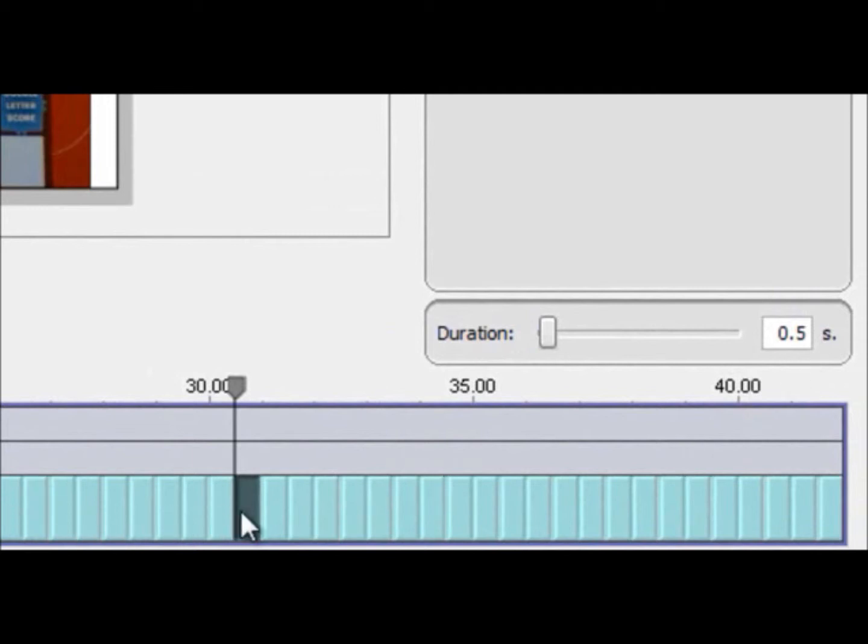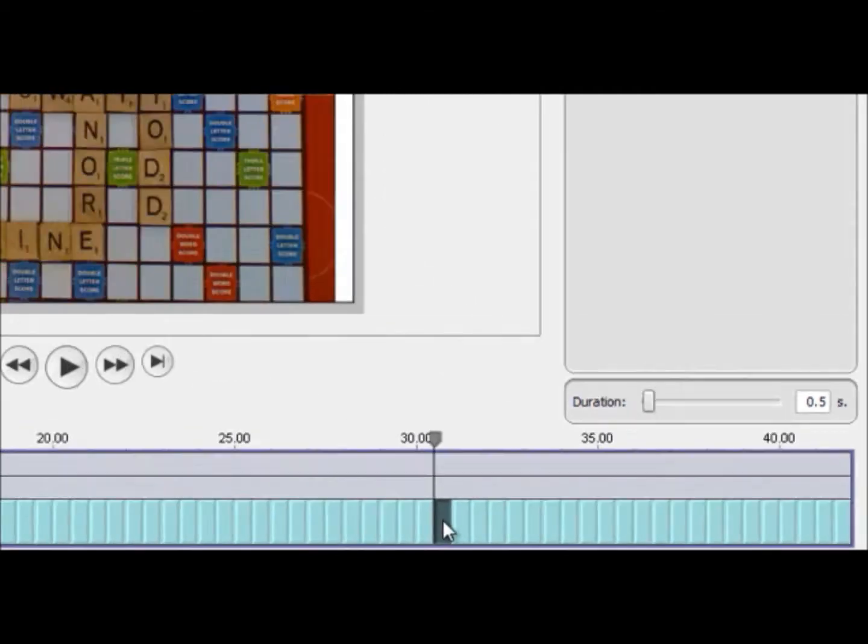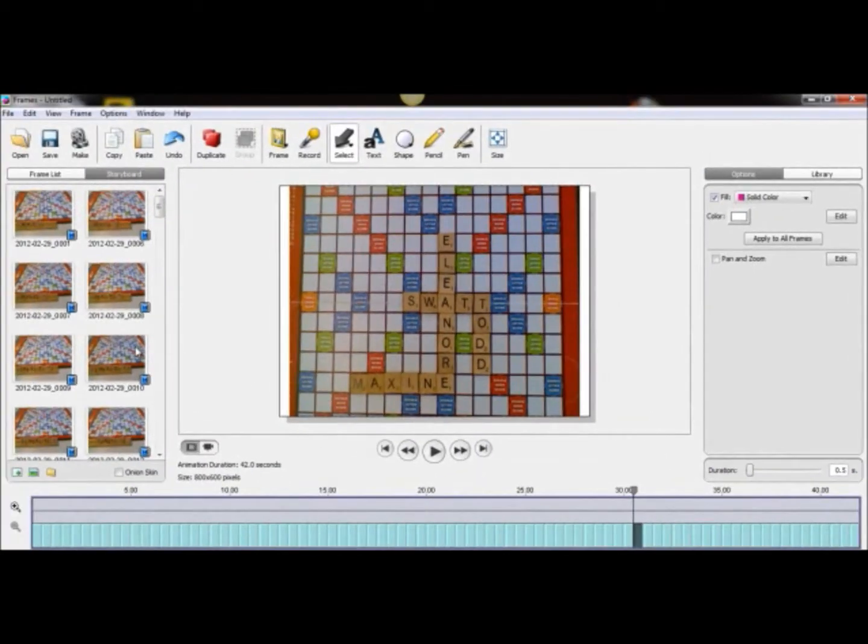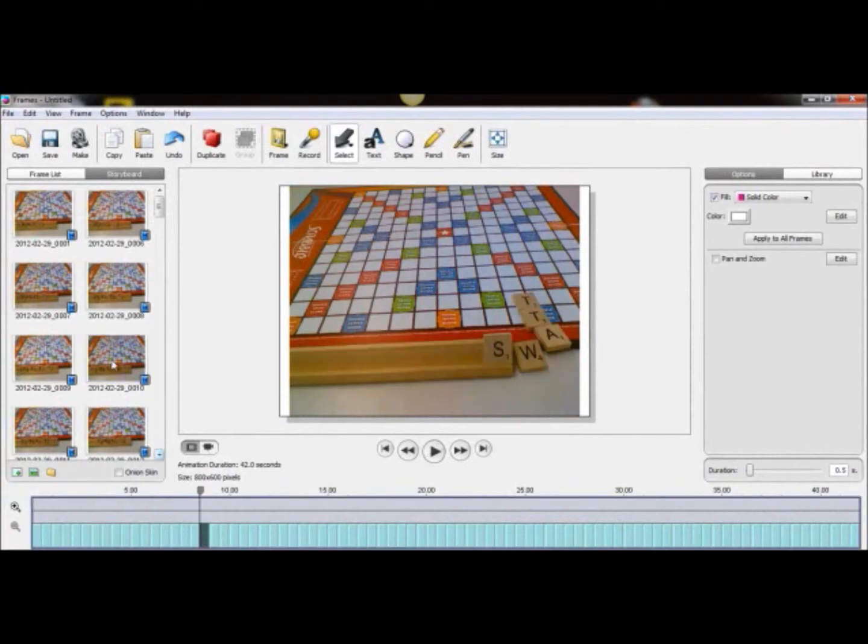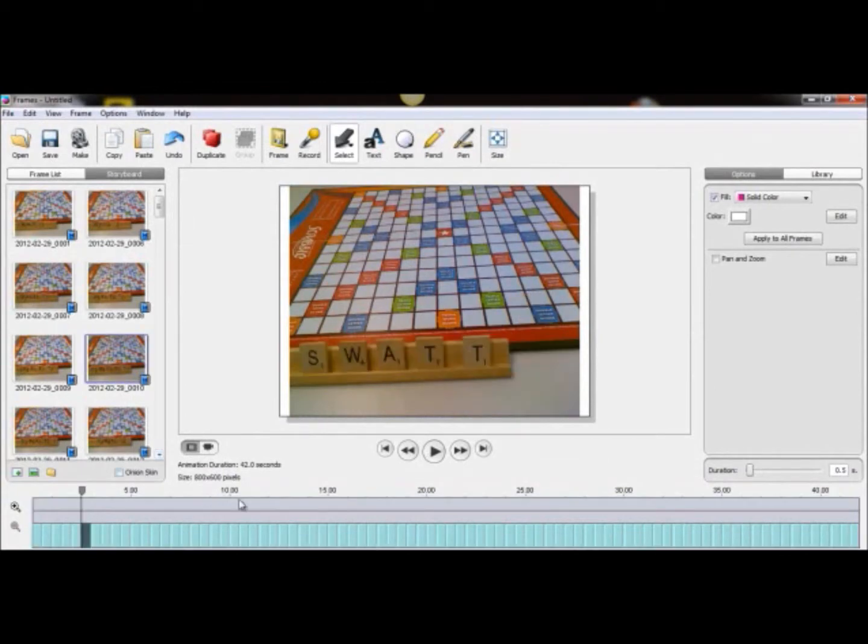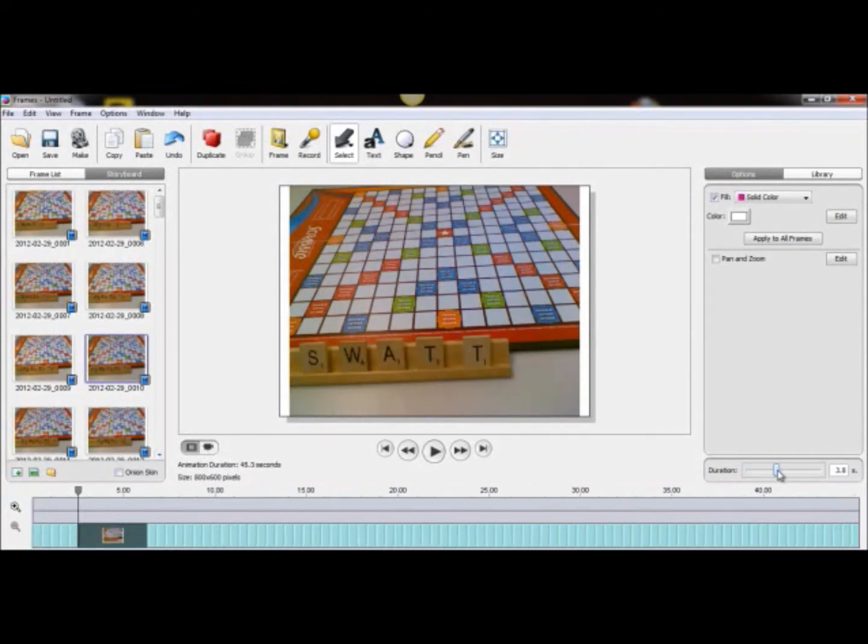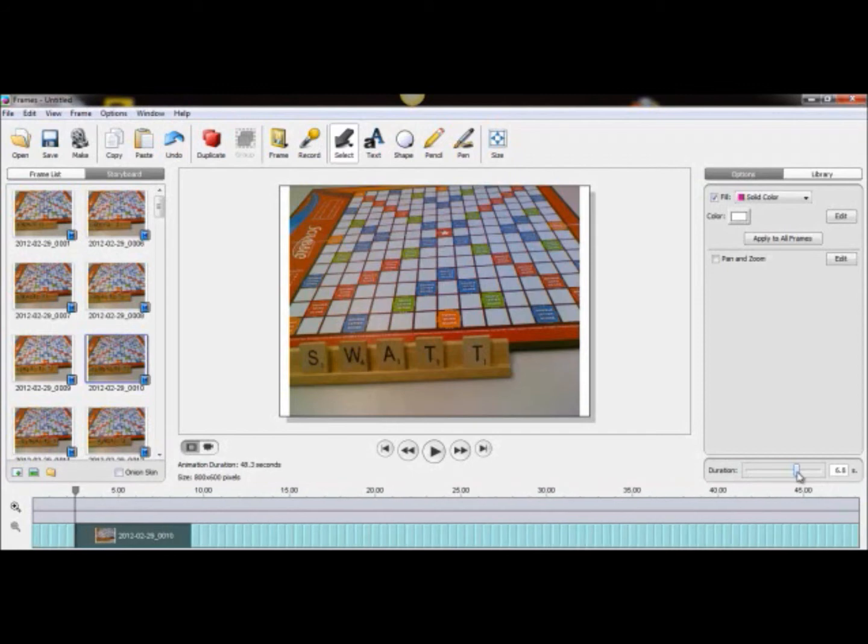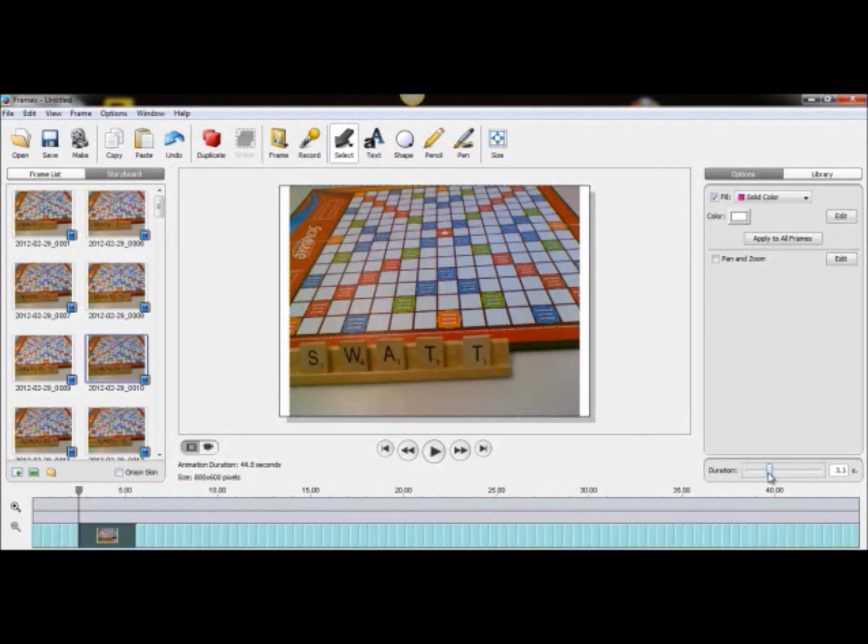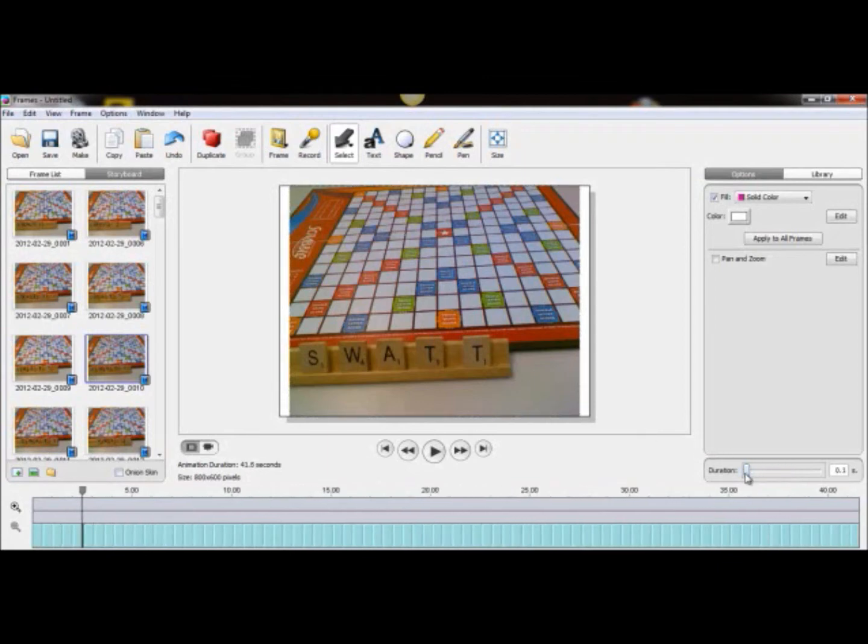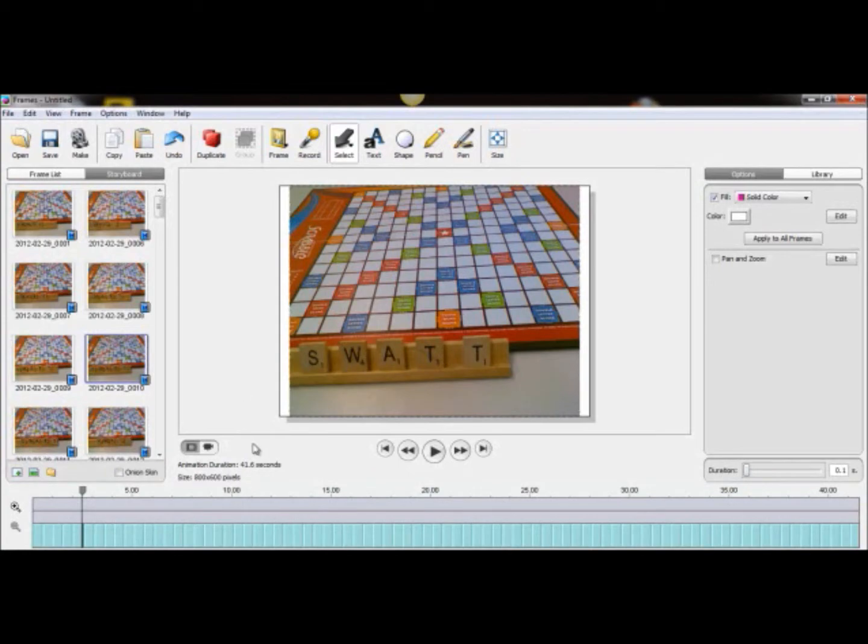I can click on an individual frame either on the bottom or up top and I can go over here and change the duration of that frame. When you want to change it to make it longer you might be adding some text or something else going on in the frame but for my purposes I'm probably going to make this shorter. This is going to be based on your preference. What I like to do as soon as I dump in all my pictures is change all the frames down to 0.2 seconds.